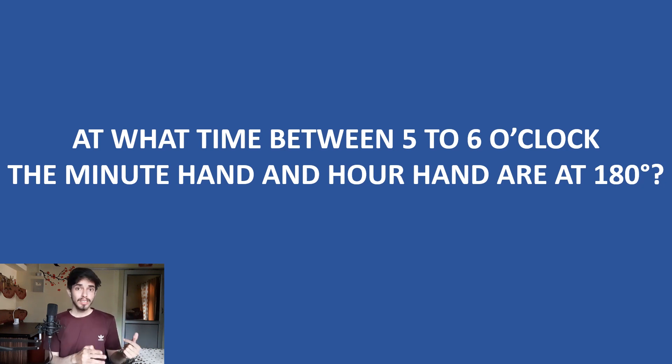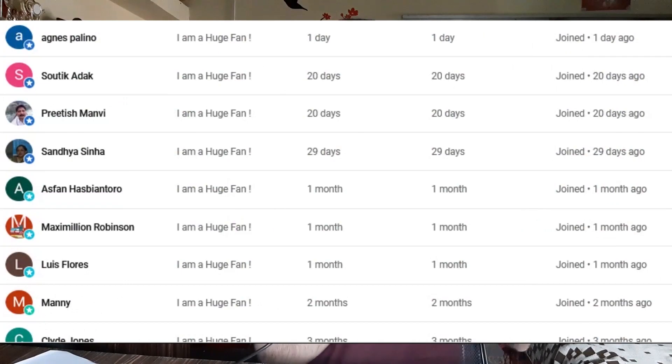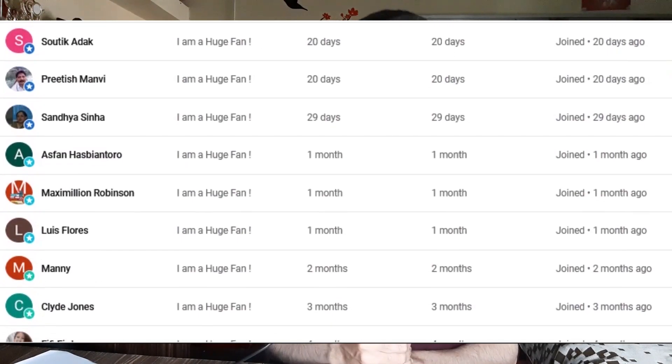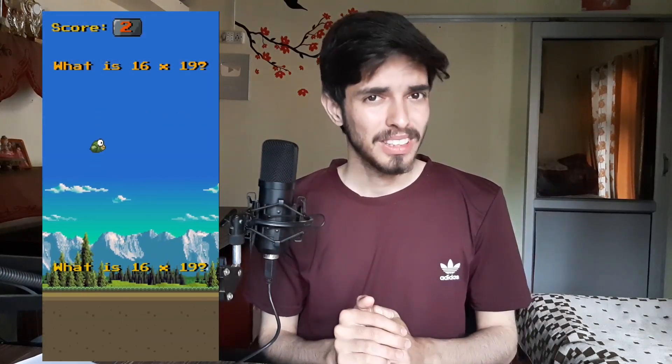At the end of this video, I want to thank the people who joined the channel membership — it helps a lot in continuing this channel. Do download the really fun game Flappy Math from the link in the description. Thanks for watching this video, and always remember that math is everything.